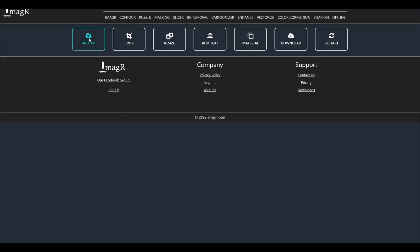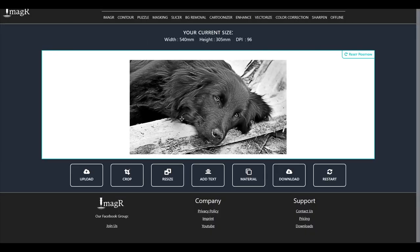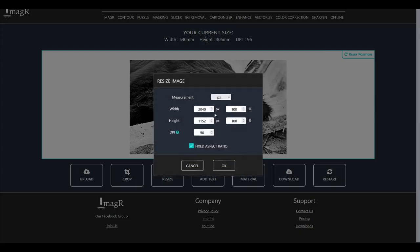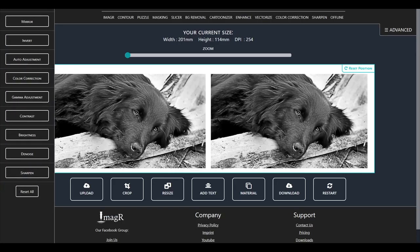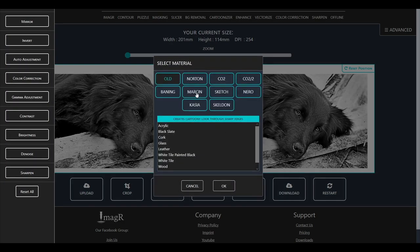Now we can process our image as usual in Image R. I will resize to 200 mm in width and use 254 dpi. For material I will use the Norton wood option.